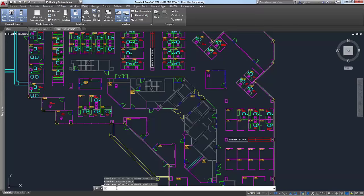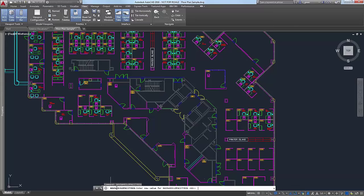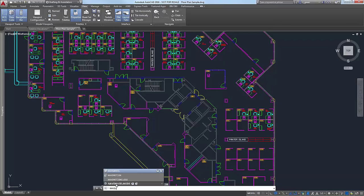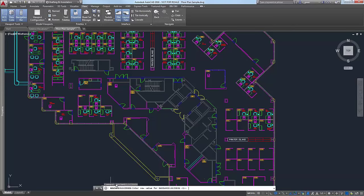You can control the opacity and size through system variables, which aren't included in LT but you'll have them in Core. That would be NAVSWHEELSIZE — for opacity it's NAVSWHEELOPACITY — with Big or Mini depending on what kind of steering wheel you're using. We're using Big, so let's keep it there. Right now it's at 61, which is what I had set in the slider on the options.